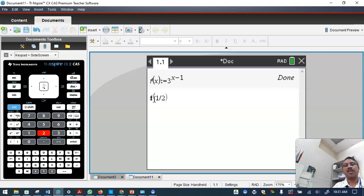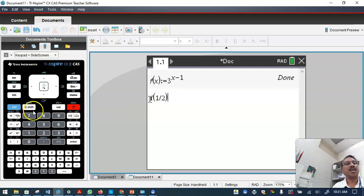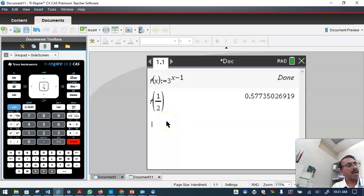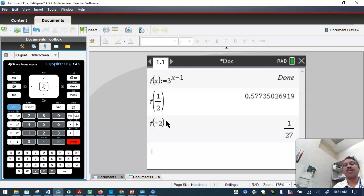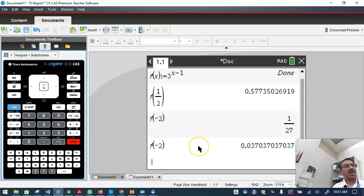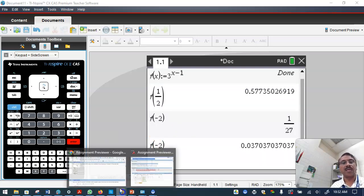To evaluate, type f(1/2) and press Control+Enter to get the decimal answer. Similarly for f(minus 2) — type it in, press Control+Enter, and round the answer to the nearest two decimal places.